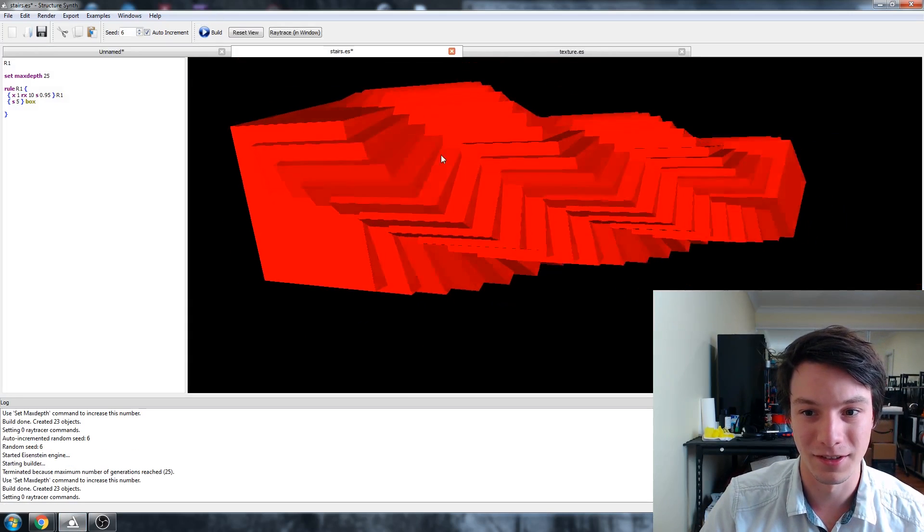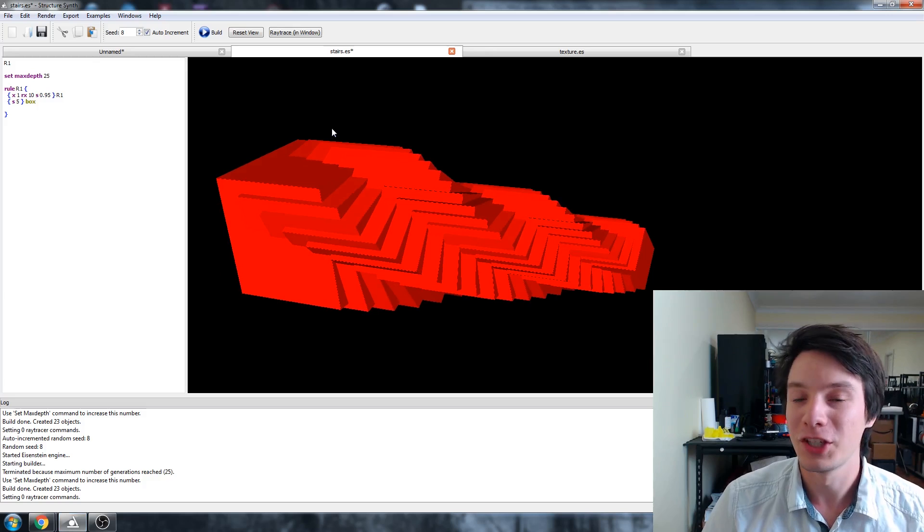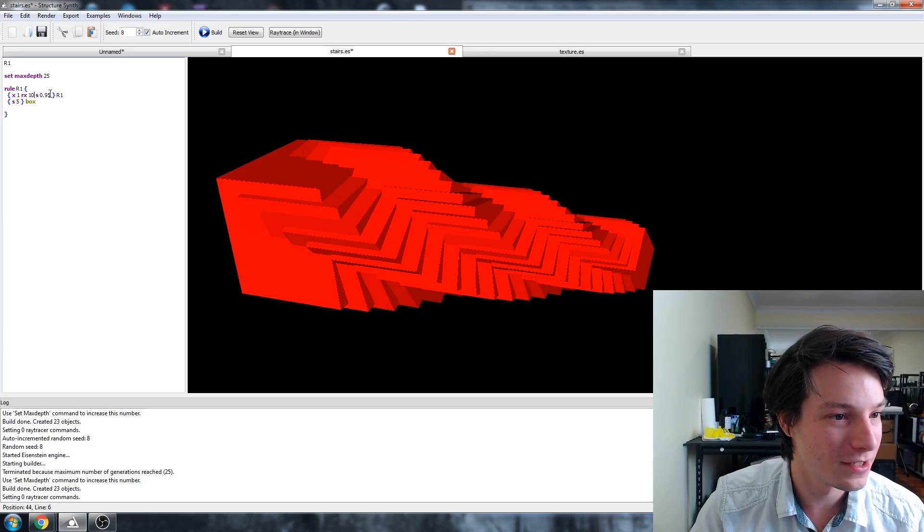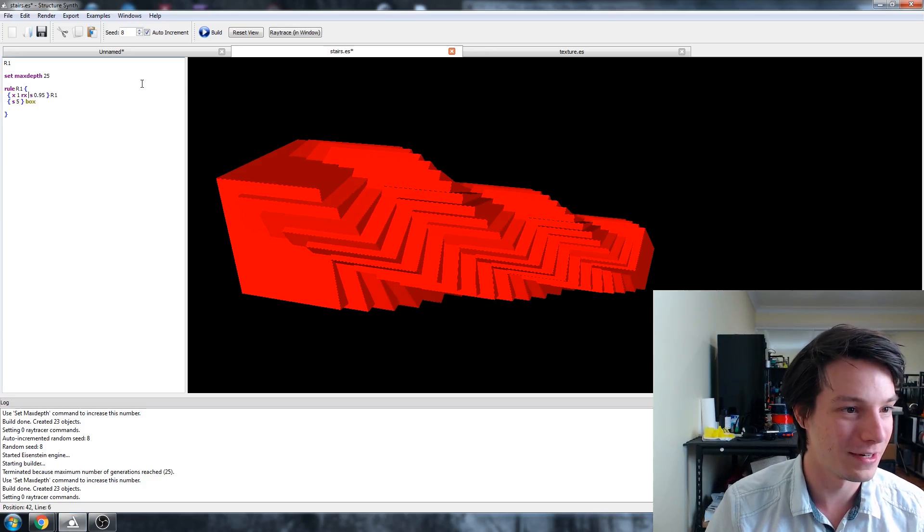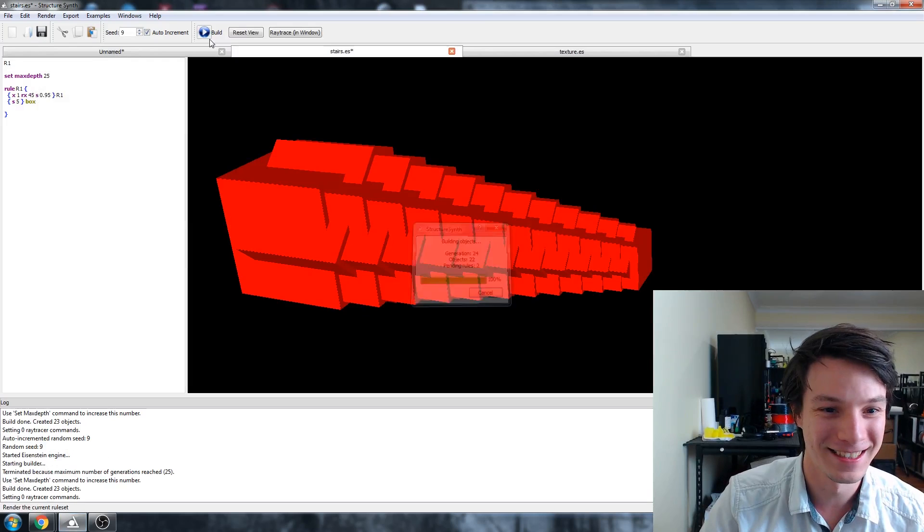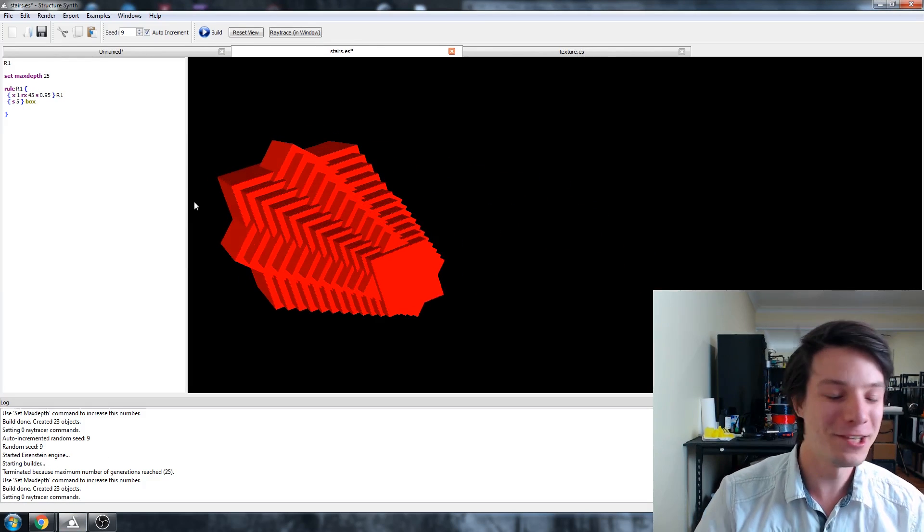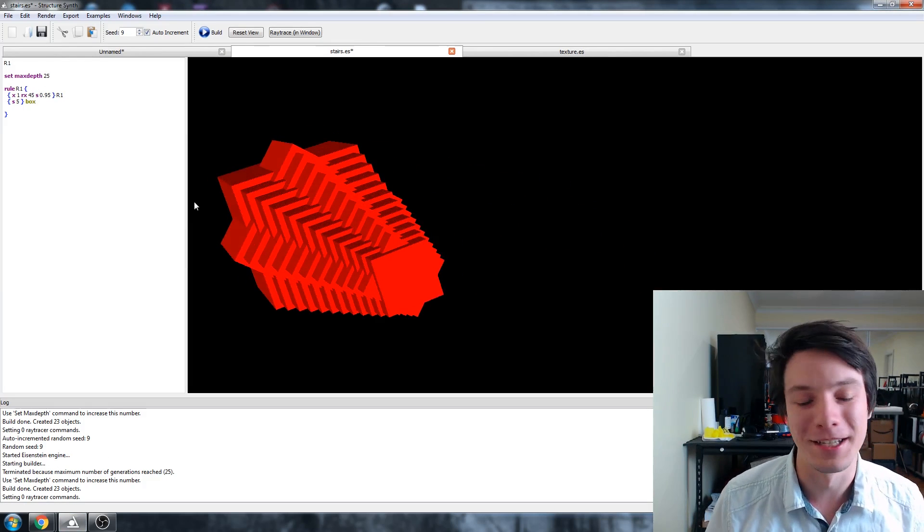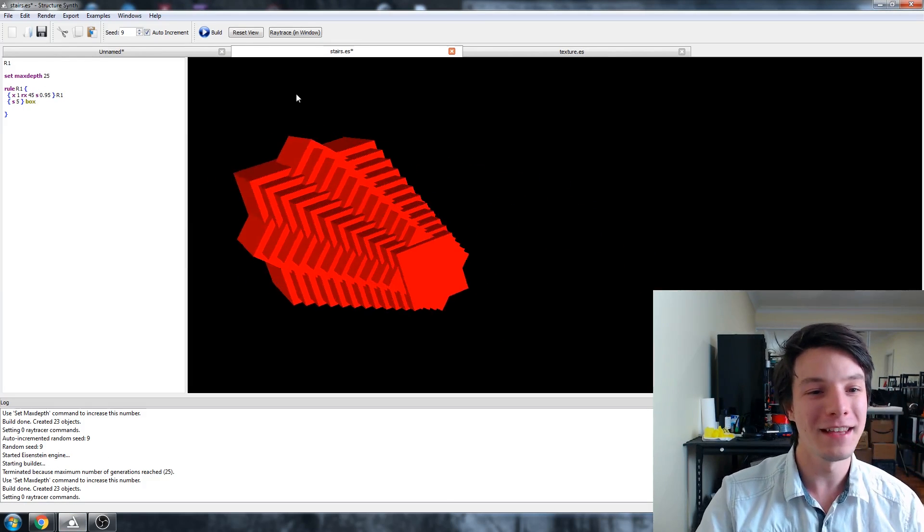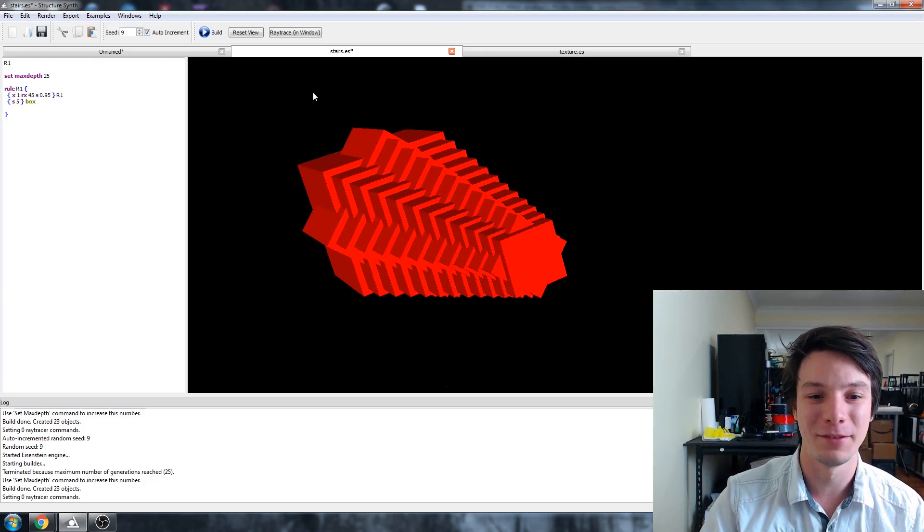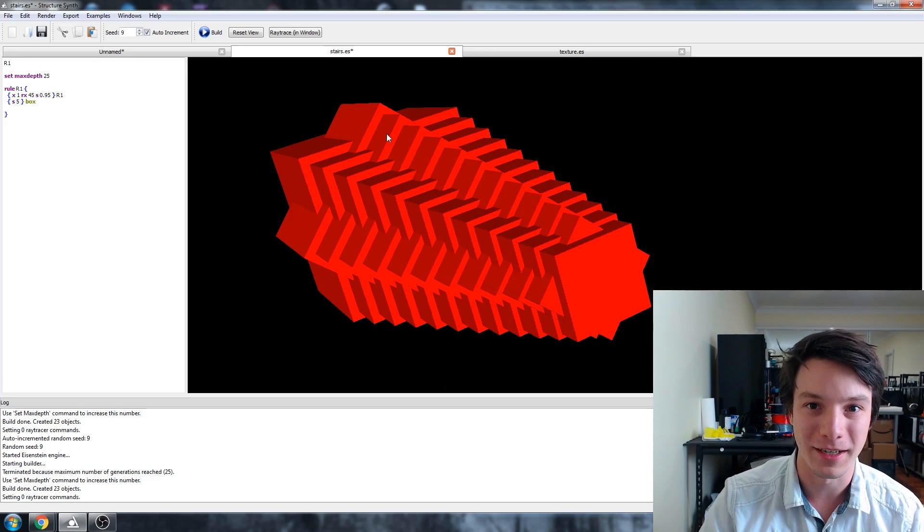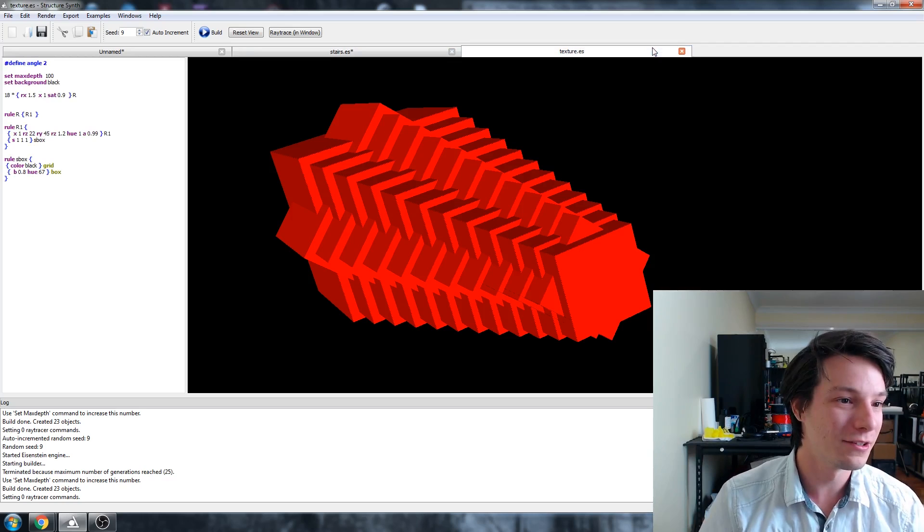We can even change the rotation from 10 degrees to something crazy like 45 degrees. It makes a nice geometric shape—of course it does because it's rotating 45 each time. That's my basic understanding of how StructureSynth works, but you can do some crazy stuff.